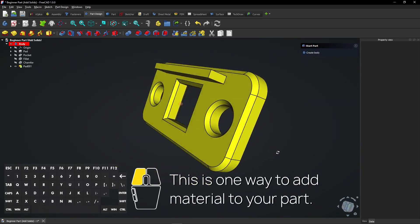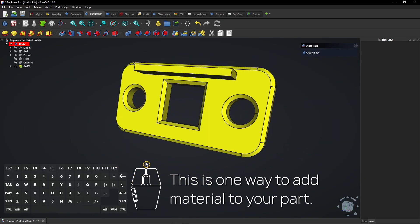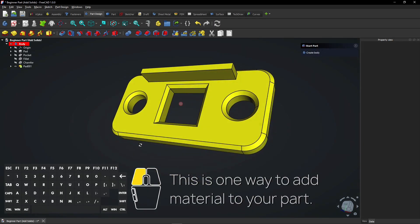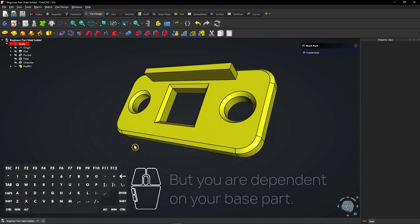This is one way to add material to your part. But you are dependent on your base part.